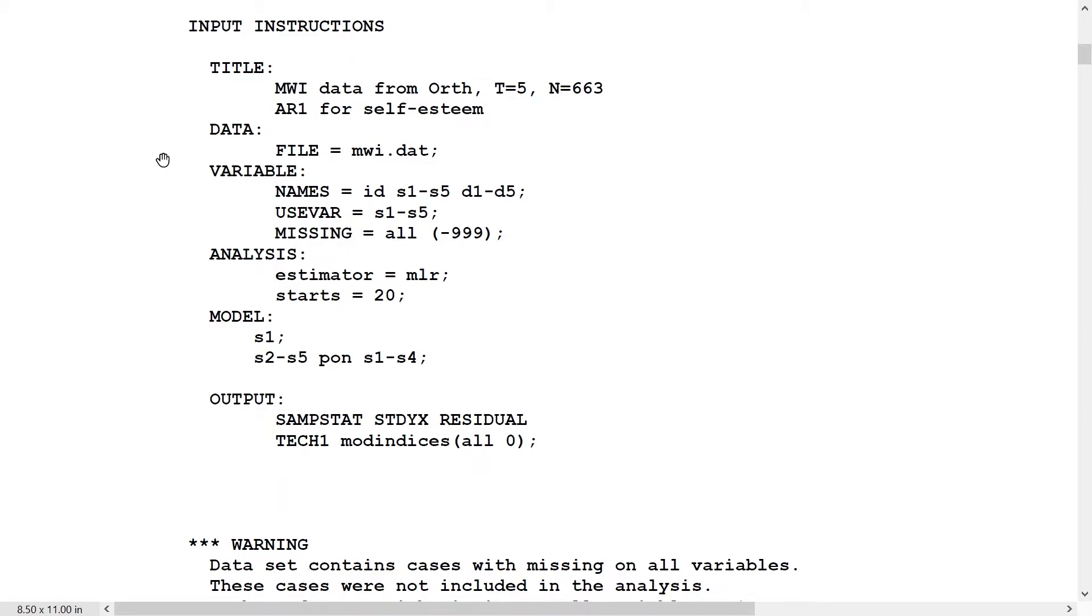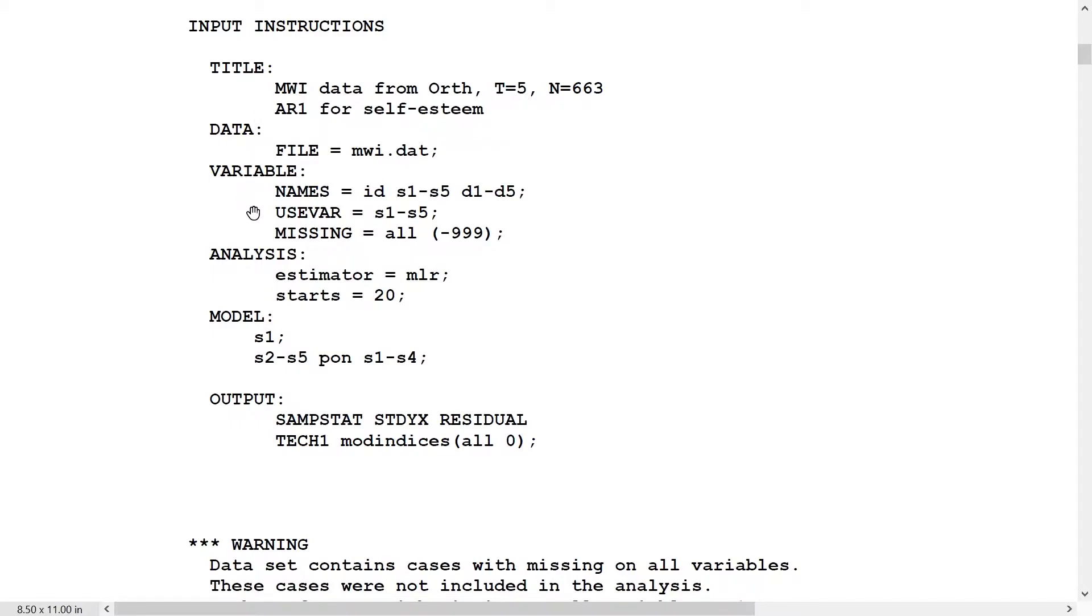We're going to take a look at the Mplus outputs from the analyses of the seven models on slide 21. The first model is an autoregressive AR1 model for self-esteem. The use variable list works with S1 through S5, self-esteem at time point 1 through 5.